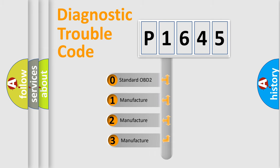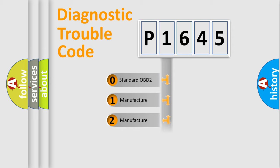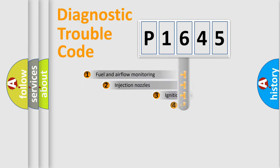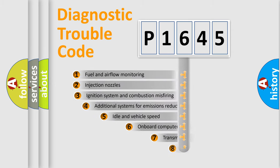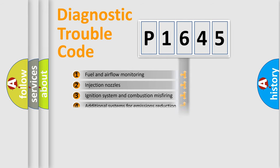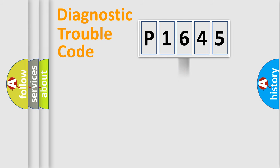If the second character is expressed as zero, it is a standardized error. In the case of numbers 1, 2, or 3, it is a more prestigious expression of the car-specific error. The third character specifies a subset of errors. The distribution shown is valid only for the standardized DTC code.